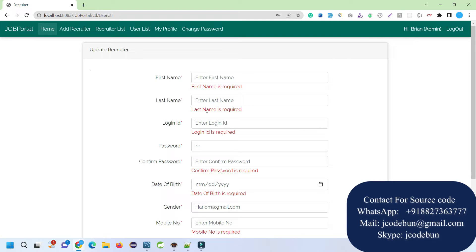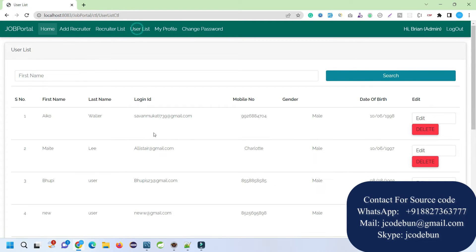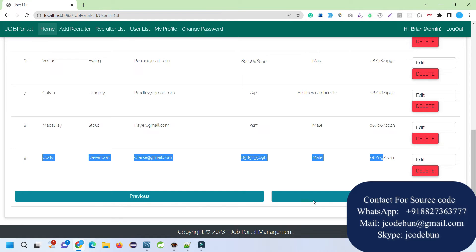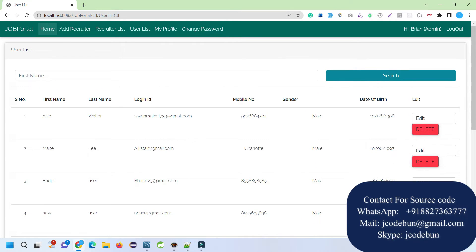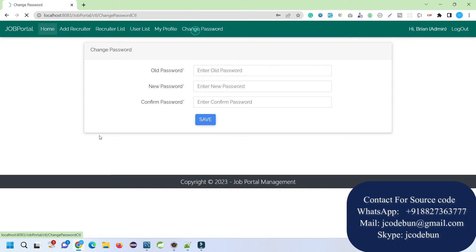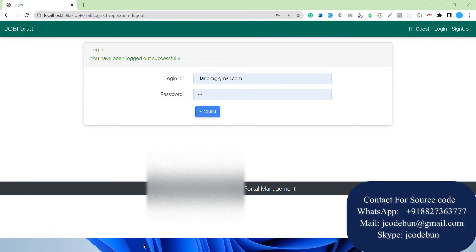Since it's following MVC architecture with many features, if you are a new learner this is a great project. We are performing all CRUD operations in the recruiter list. Similarly in the user list, you can edit or delete users. Once records reach 10 or more, a pagination button enables and shows the next records. You can search any user by name. Admin can also update their profile, change password, and log out.